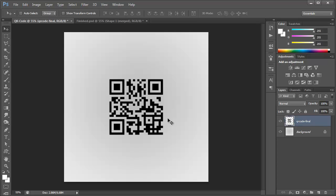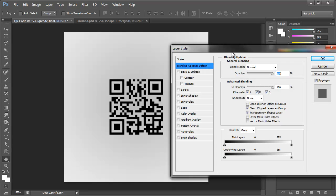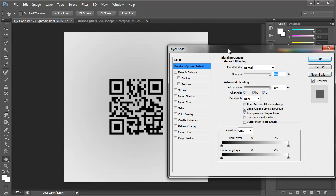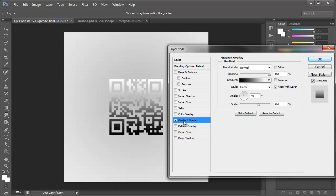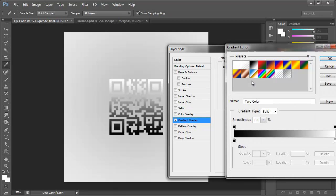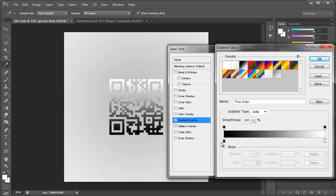So now that we have that all finished, we can go ahead and start colorizing this. So all you have to do is double click the QR code layer and that'll bring up the layer styles here. And we can go down here to gradient overlay. So with gradient overlay selected, we can click on the gradient here and adjust these colors.